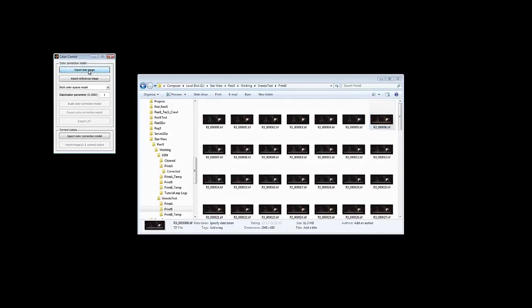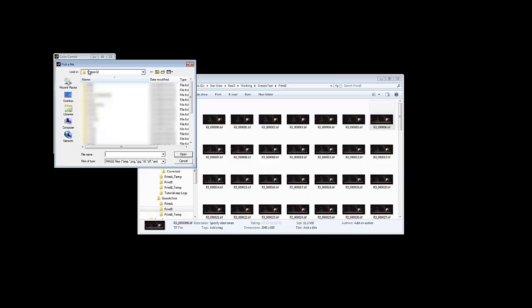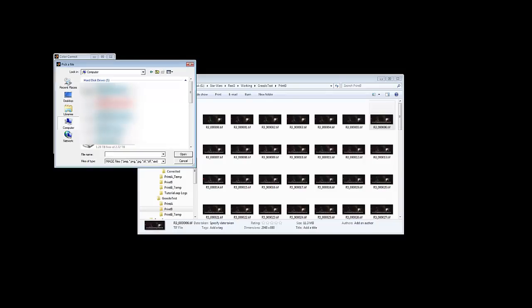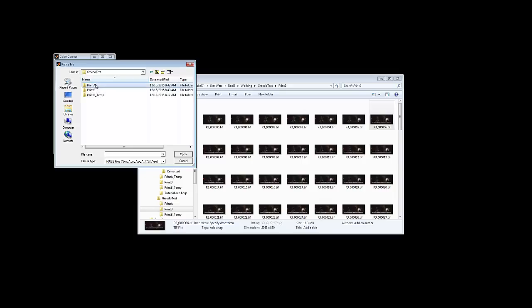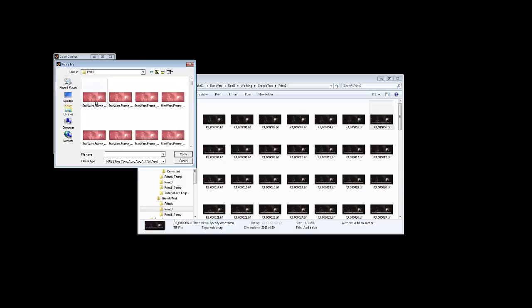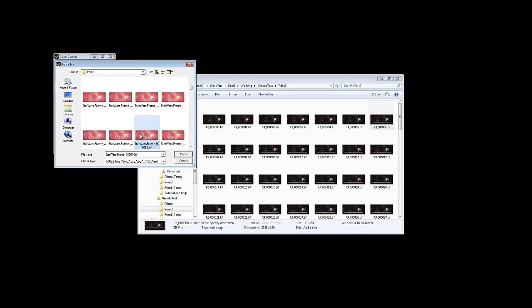So we're going to import our test image. This is the image we want to change the colors of. Let's navigate to that folder where the red files are. There they are. Now we're going to find number 14 because you need to match the frames as exactly as possible for the best effect. There's number 14.